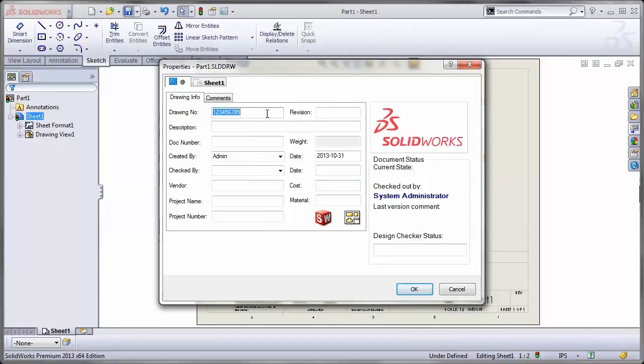Now, if I look at my drawing number for my drawing, I see that it's mapped correctly.